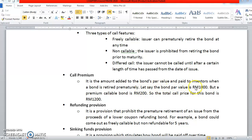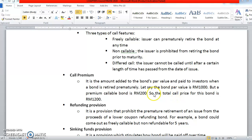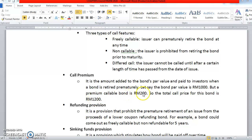Let's say the bond par value is RM1000 but a premium callable bond is RM200. For example, this bond's maturity is within 20 years. However, at year 10, this bond is actually being called by the issuer. So, the issuer is actually offering the bond back at RM1000 plus RM200. The investors are actually gaining a kind of profit here. The bond, which was previously bought at RM1000 at par, when it is being called by the issuer, it is sold at RM1200.